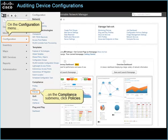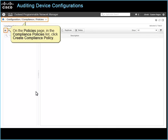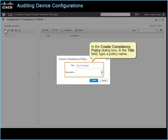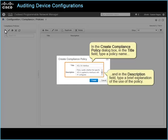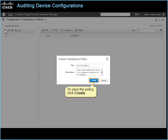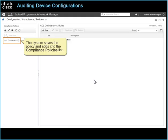On the Configuration menu, on the Compliance submenu, click Policies. On the Policies page, in the Compliance Policies list, click Create Compliance Policy. In the Create Compliance Policy dialog box, in the Title field, type a policy name. And in the Description field, type a brief explanation of the use of the policy. To save the policy, click Create. The system saves the policy and adds it to the Compliance Policies list.